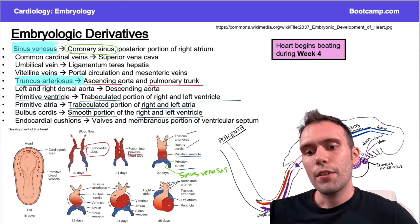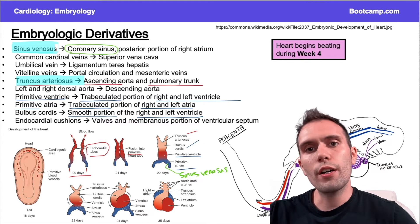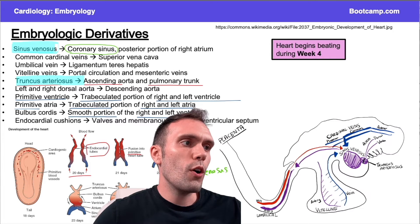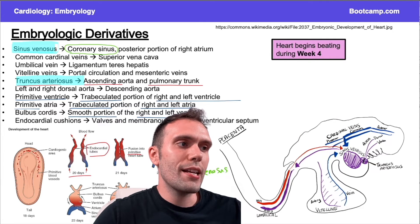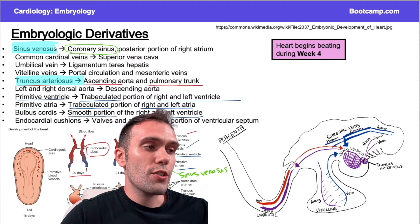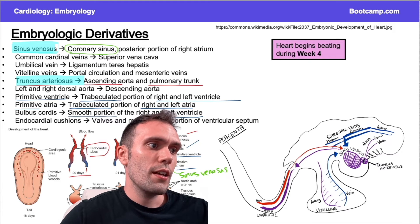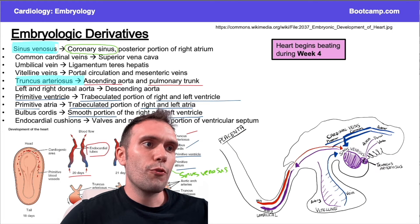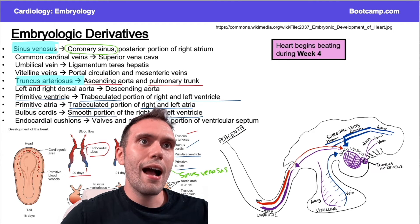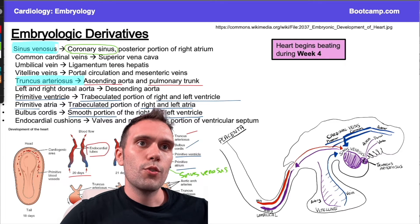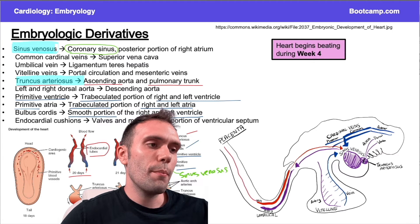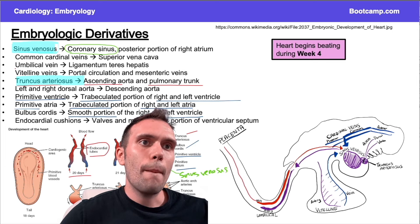The sinus venosus is high yield in part because it acts like a convergence hub — think of it like Times Square where all the highway roads intersect. The truncus arteriosus eventually drains to the sinus venosus; the cardinal veins also drain to the sinus venosus; and the vitelline vessels do the same. From the placenta, oxygenated blood is being brought in.